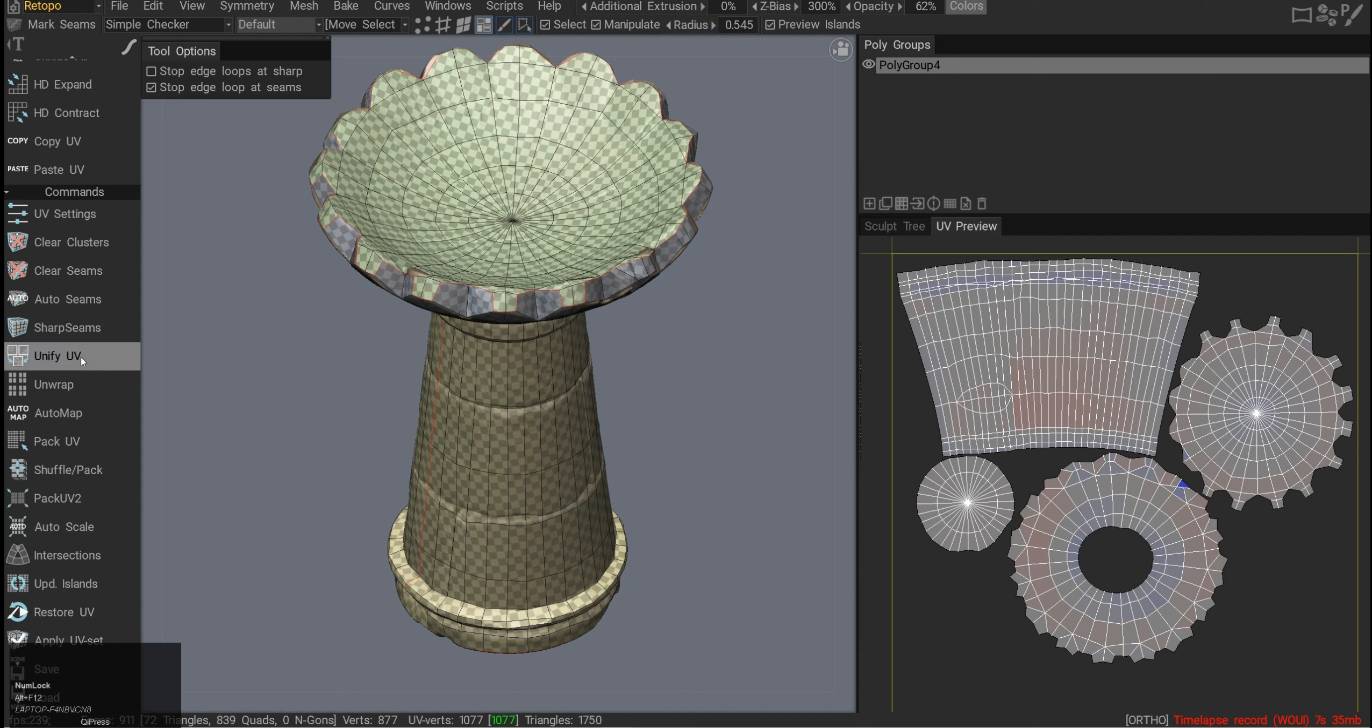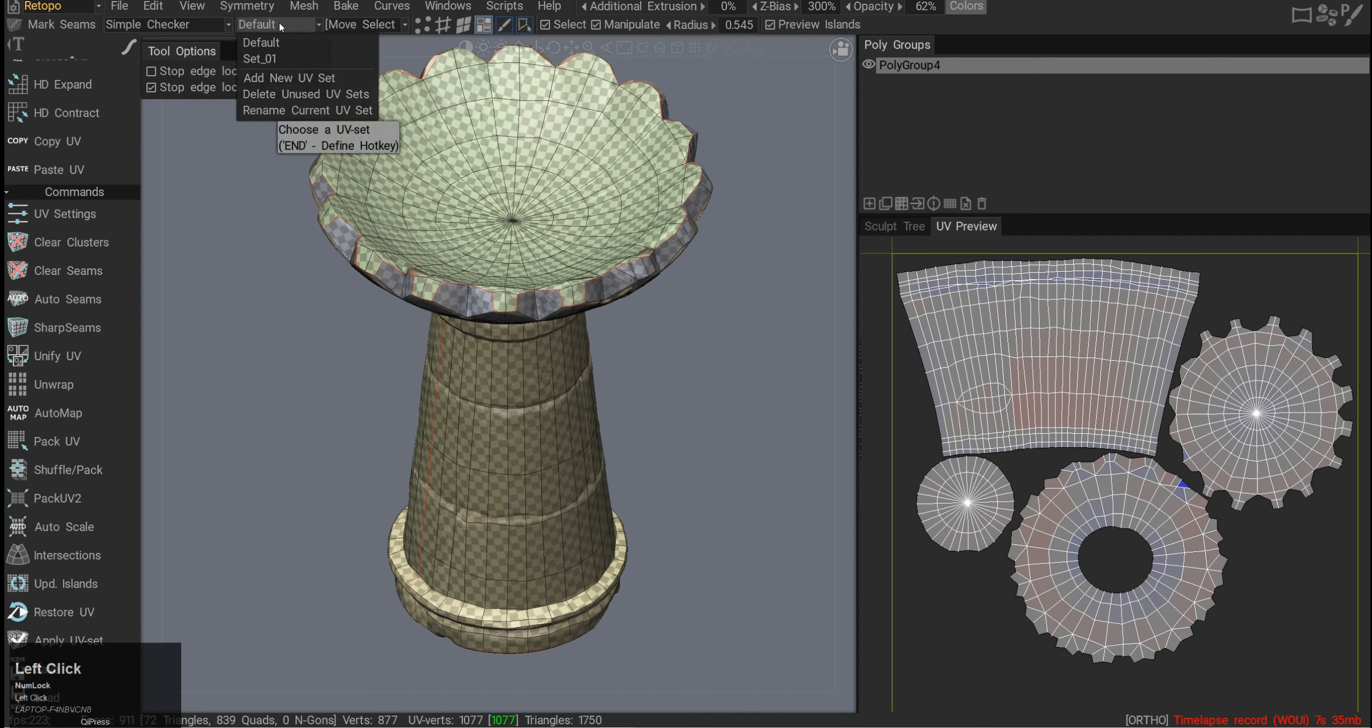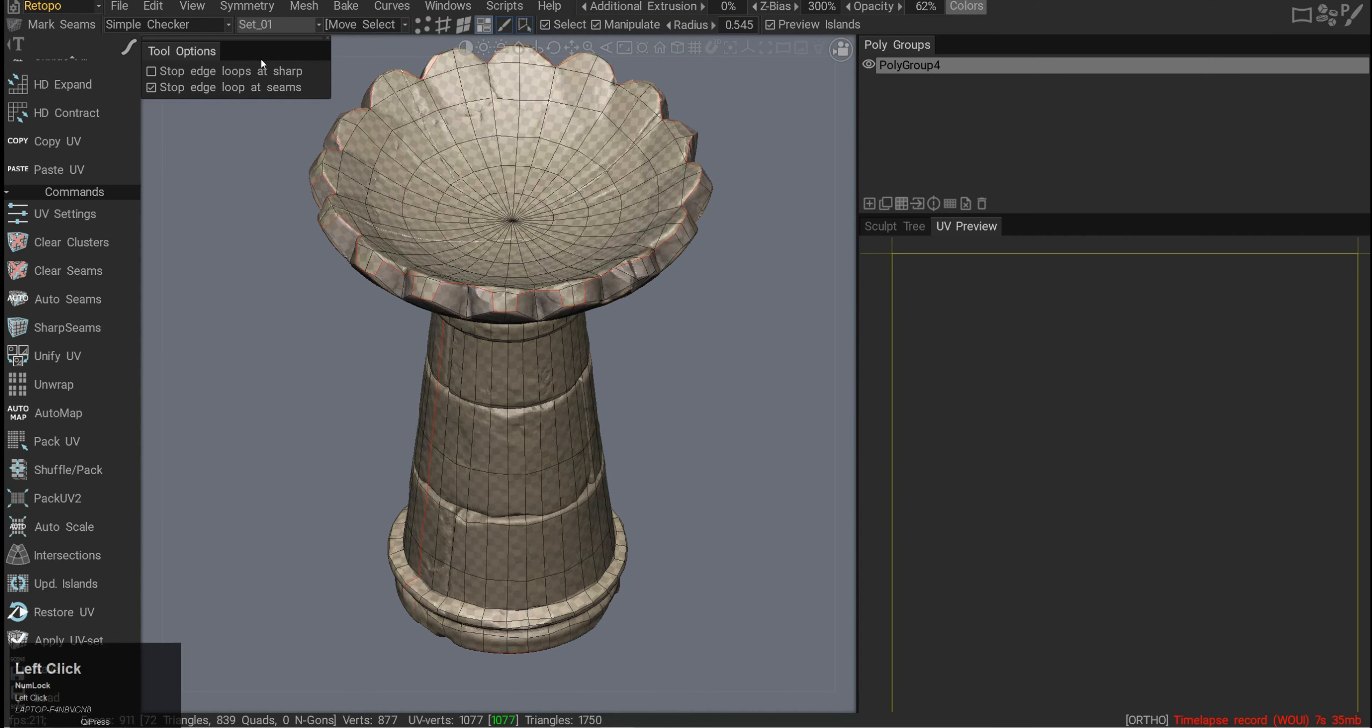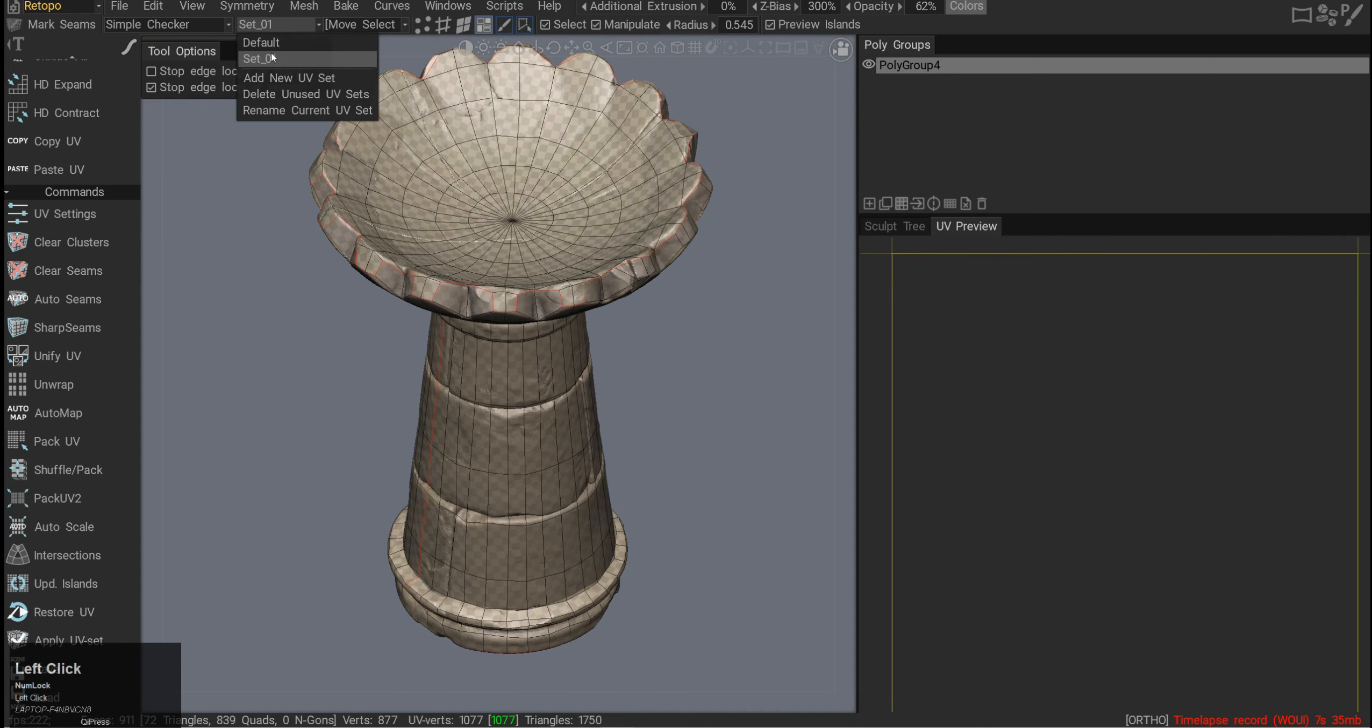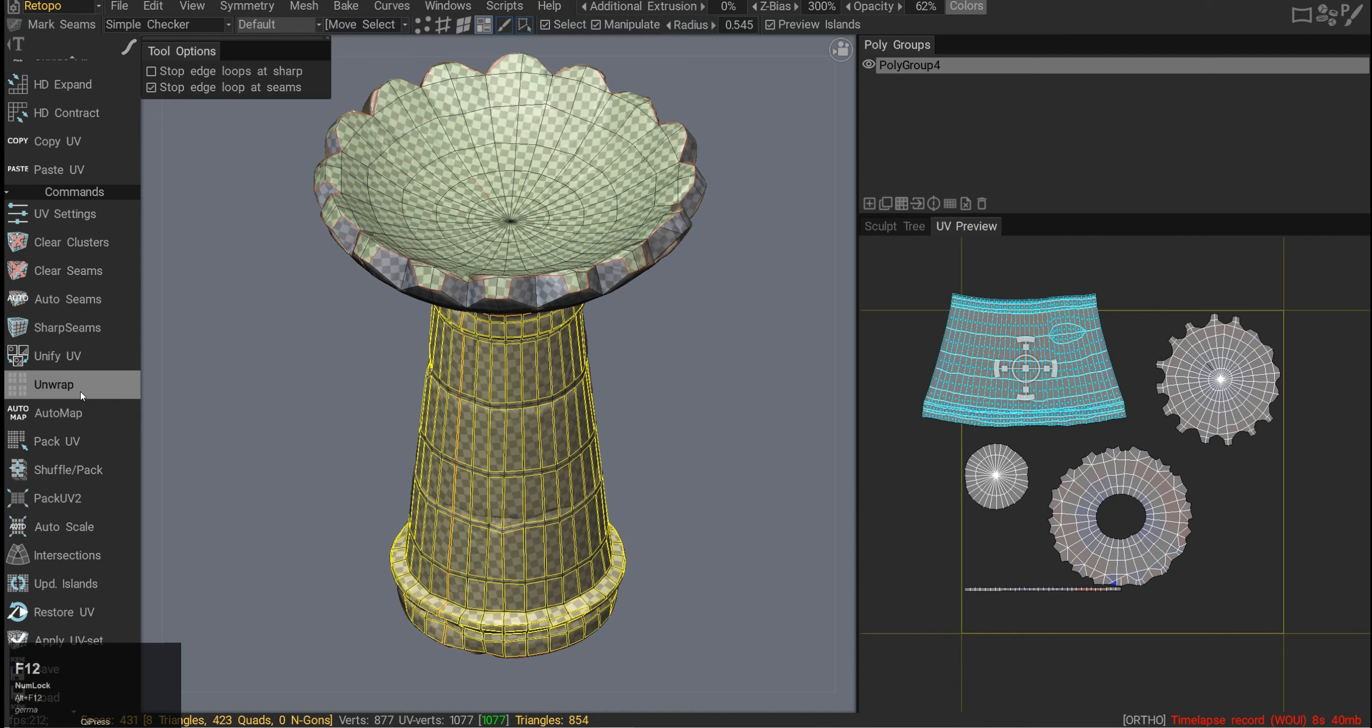Unify UV is for unifying multiple UV sets. First, if you want to create a new UV set, you need to go into this little tab right there and add a new UV set. You can see here if I go to set 0 or 1, I have nothing there because it's kind of empty. This one will unify all of them.